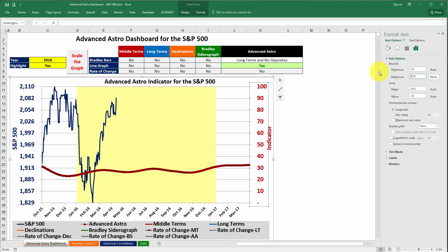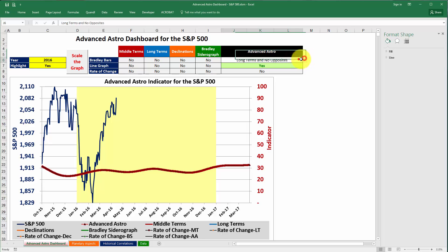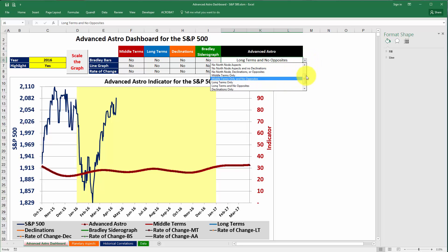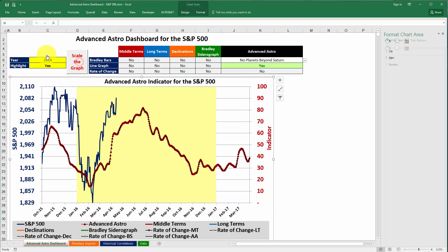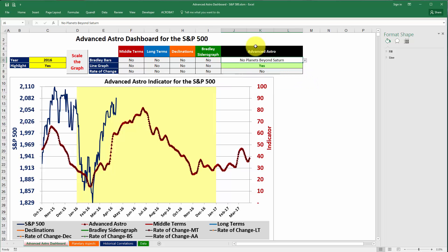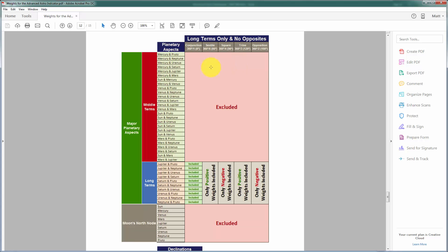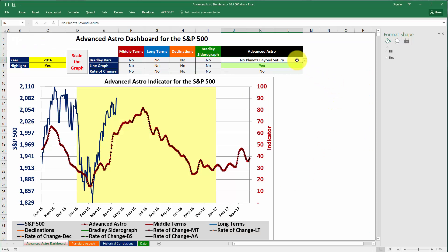Setting a maximum scale of 35 for easier reading, you can see that the all-weights option doesn't seem quite as relevant for the S&P 500. But the no planets beyond Saturn option does seem to be a good indicator for 2015, and for 2016 it seems to be doing well so far. That's the description of what you can do with this drop-down box — to see different cuts of the weights. There is a PDF file available to download on the website that shows which weights are included for each item in the drop-down box. I hope you found this video useful, and thanks for watching.